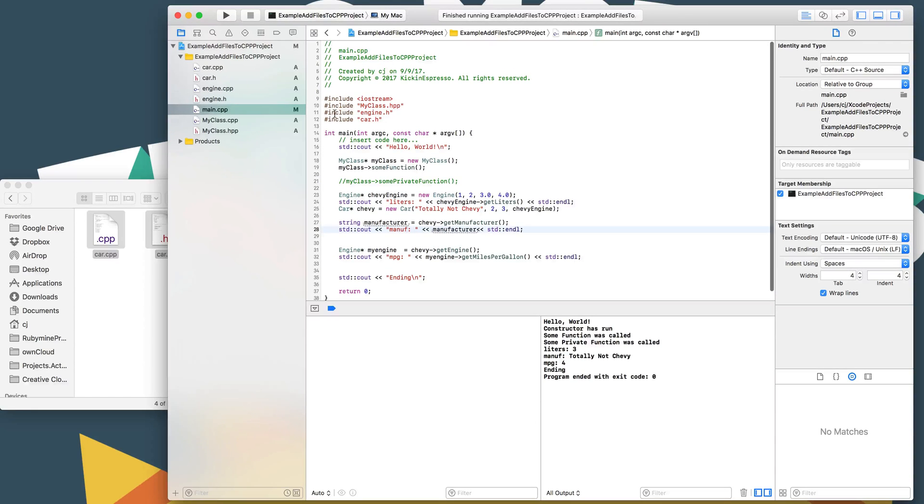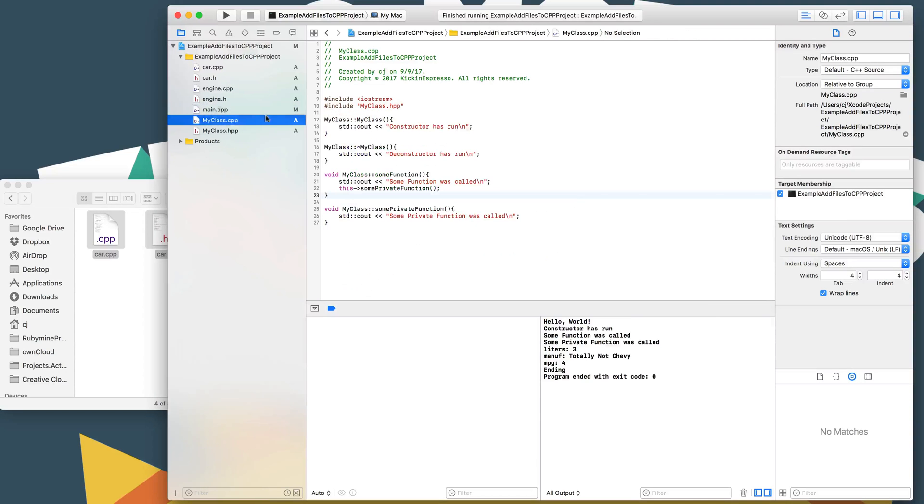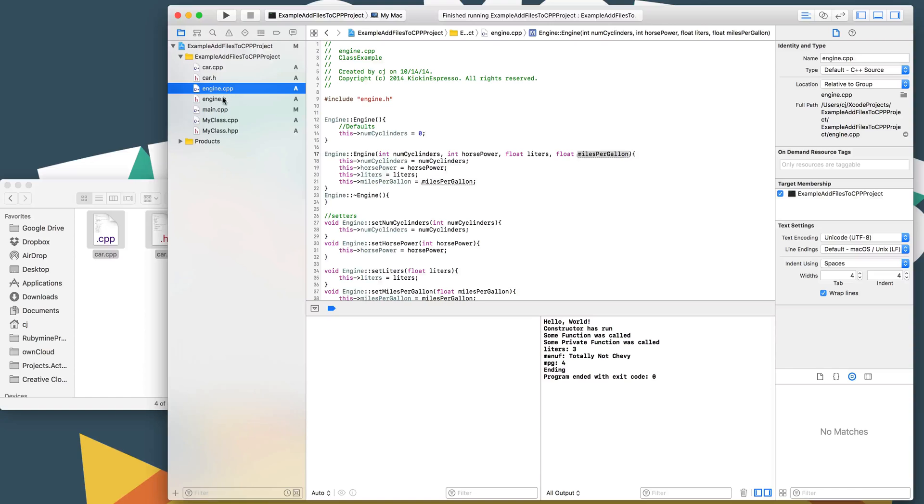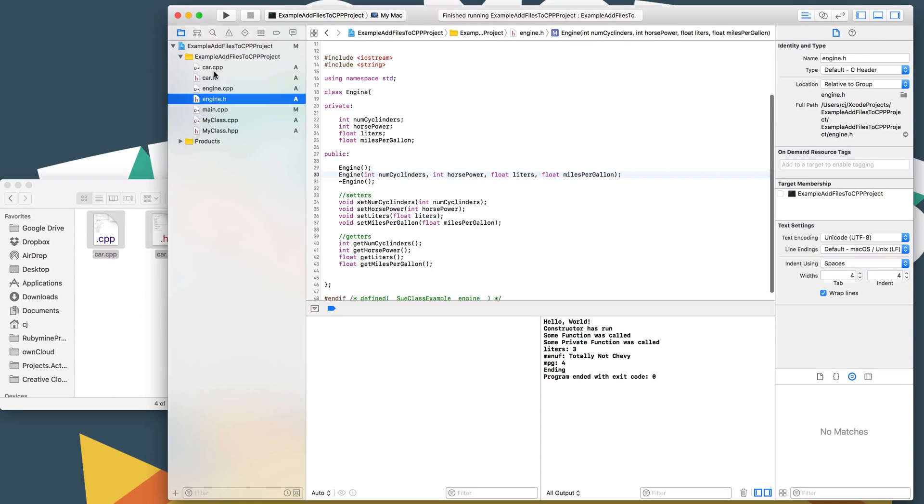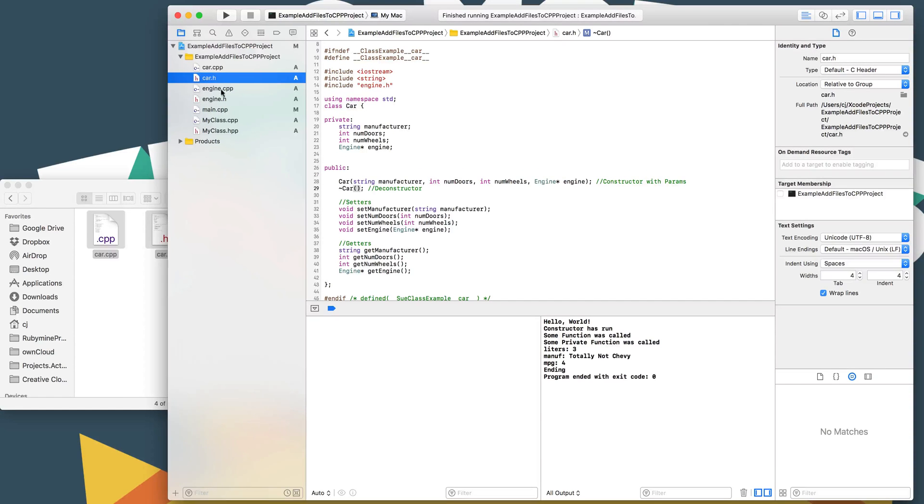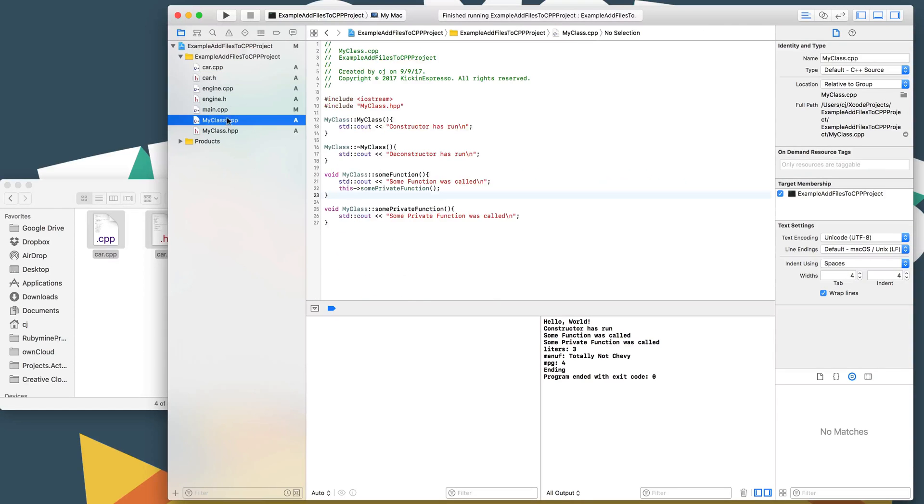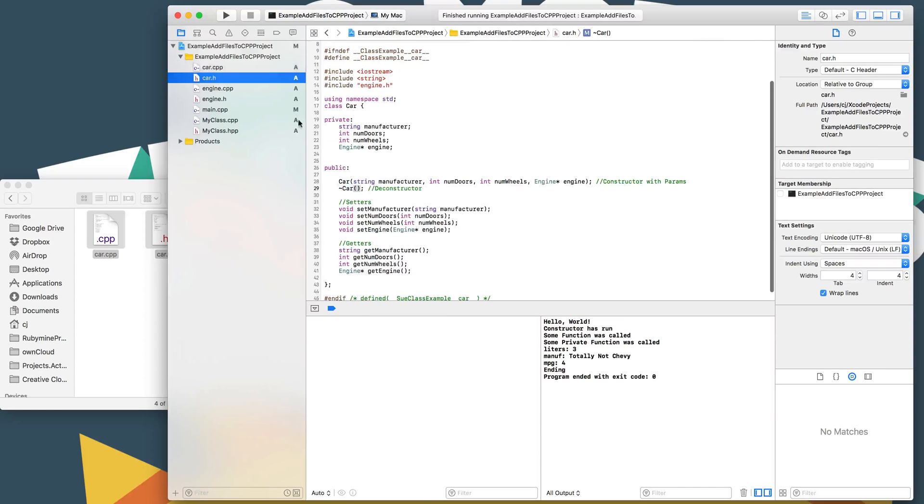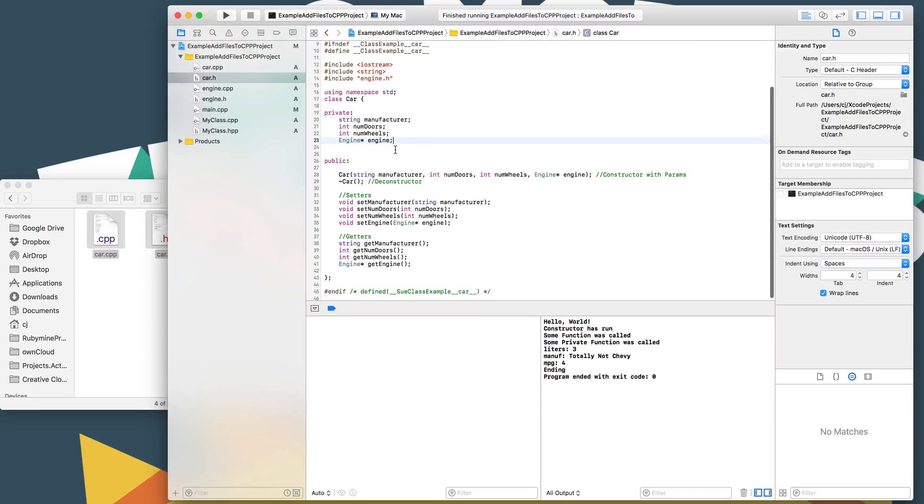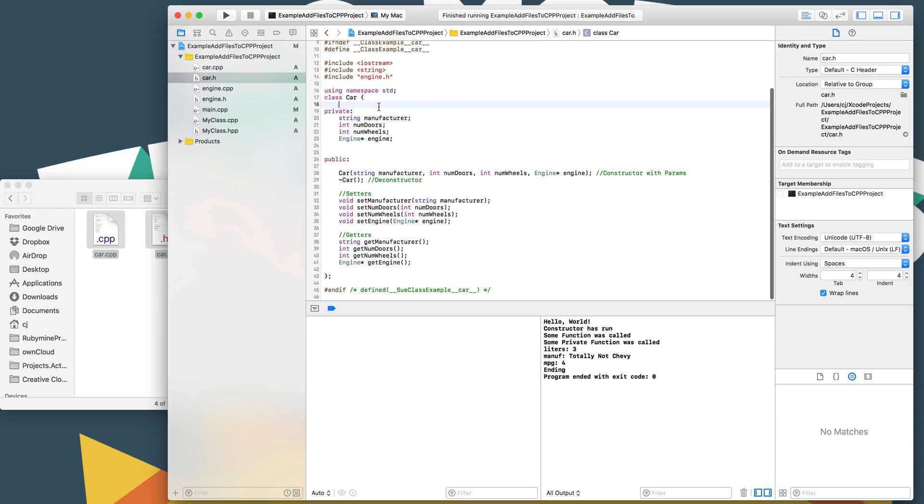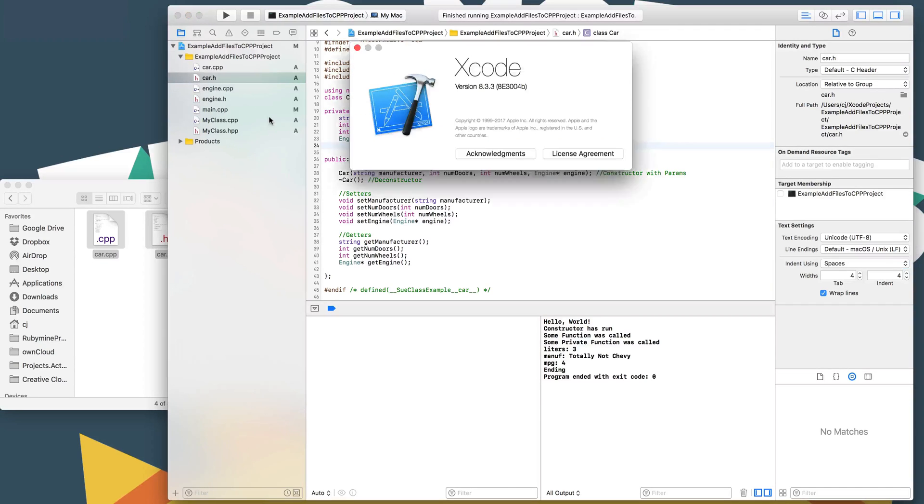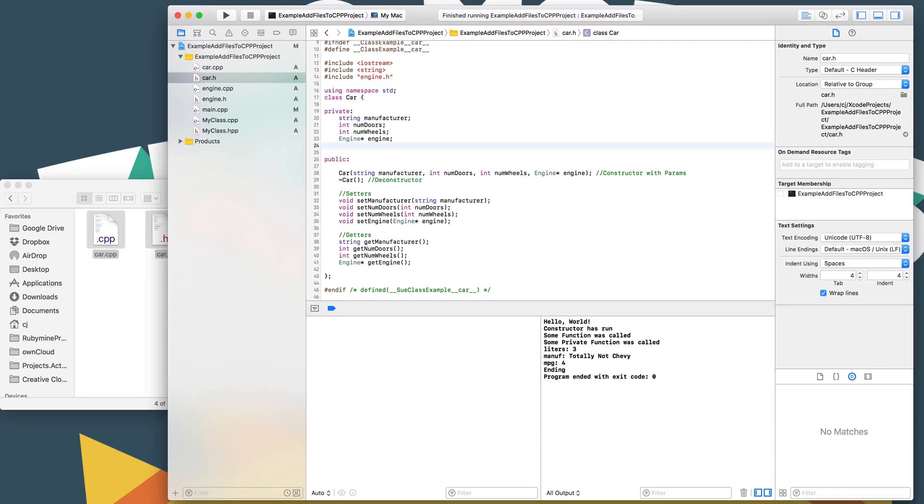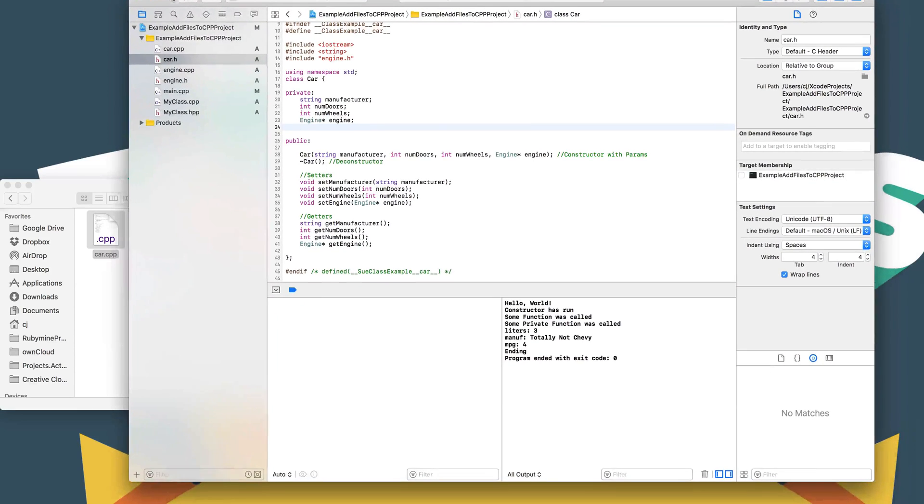So in this little brief tutorial, what we've done is we've created our own class and added it to main. That was just my class there. We've added the engine. We've added a car, which were classes from a different project that are fine. We have a mix of HPP and H files for this, and they all compile fine.